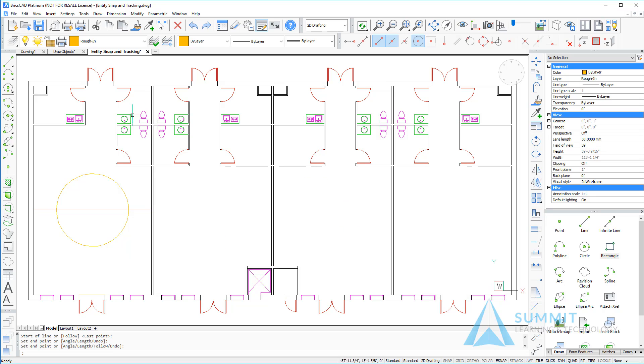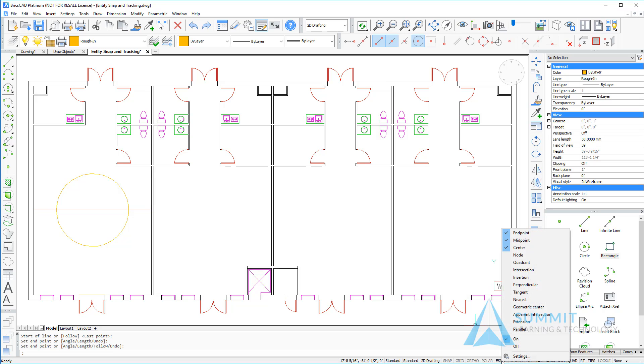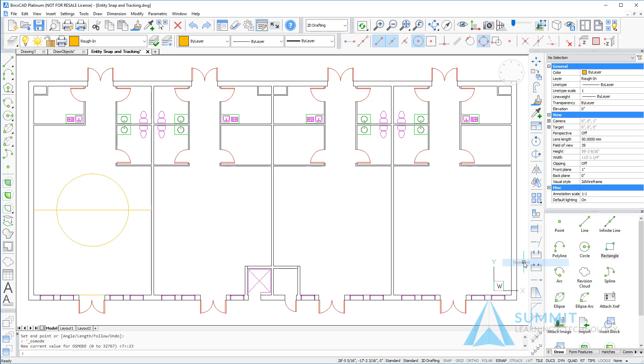Let's go ahead and turn on the quadrant running entity snap. I'm going to right-click the E-snap button and choose quadrant.